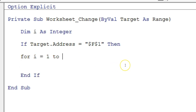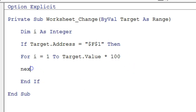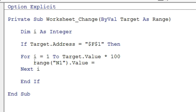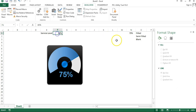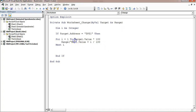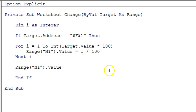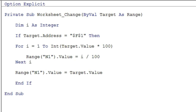Inside the If block, write a For loop: For i = 1 To Int(Target.Value * 100). Inside the loop, set Range("N1").Value = i / 100, and add DoEvents so changes reflect on the worksheet in real time. After the loop ends, set Range("N1").Value = Target.Value to ensure the final value is exact. The Int() function is used because multiplying a decimal percentage like 85.653% by 100 can give a non-integer result.